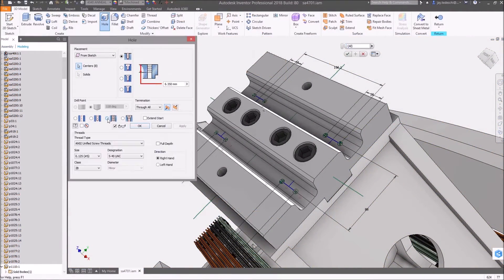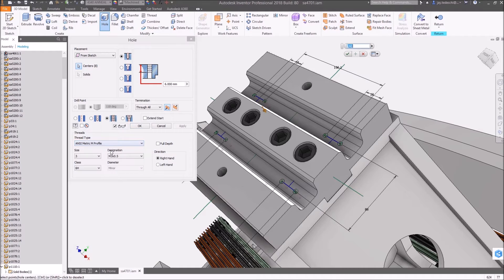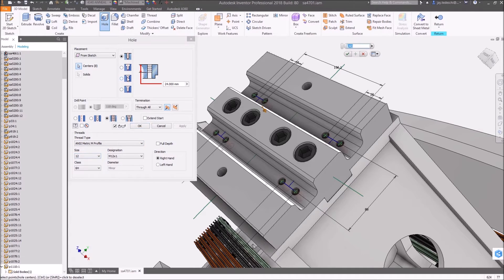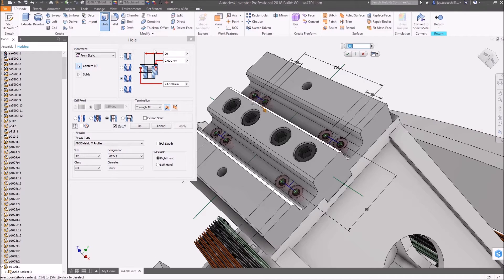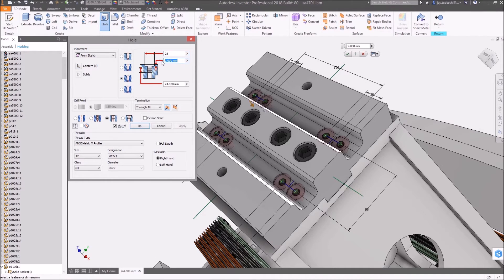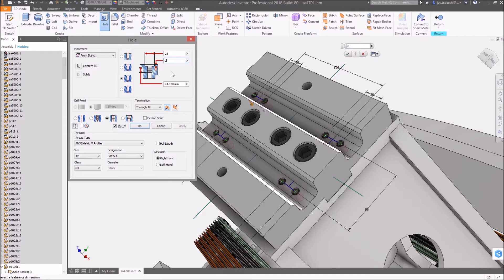Here, the new spot face feature is used to create a flat, accurately located surface for fastener placement. Zero depth is supported and extend face functionality enables the cut area through the existing fillet.